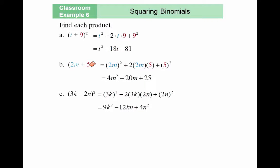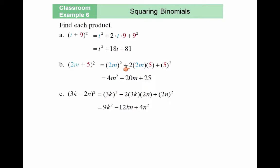Second example: 2m plus 5 squared. I take the first term and square it — I get 4m squared. I take the last term and square it — I get 25. Then I have the middle term 2ab: 2 times 2m times 5 results in 20m. So you have this middle term.